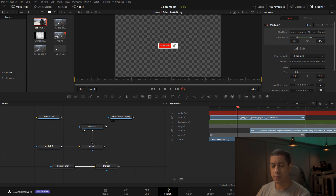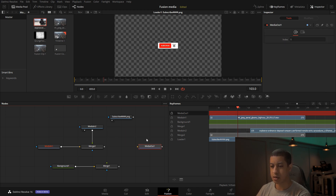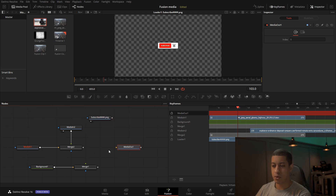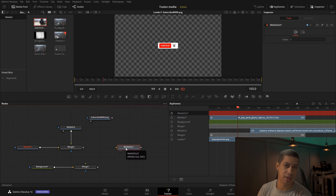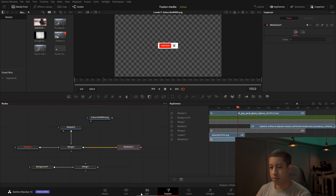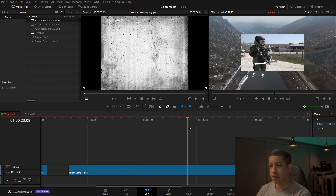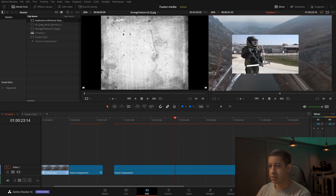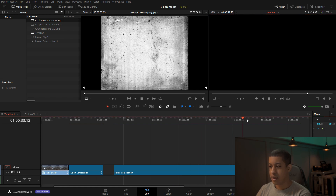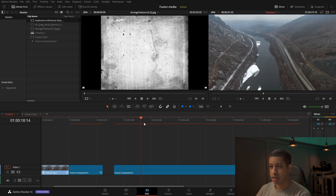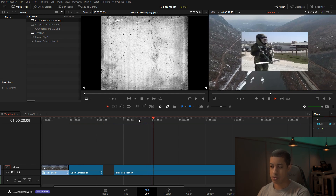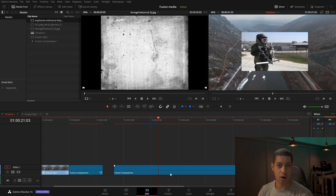Once we have all of our content, all we have to do is go to the Media Out node — that's going to push everything back to the timeline. We come back and over here we have all of that stuff coming into the timeline and it's all visible and ready to add into our project.